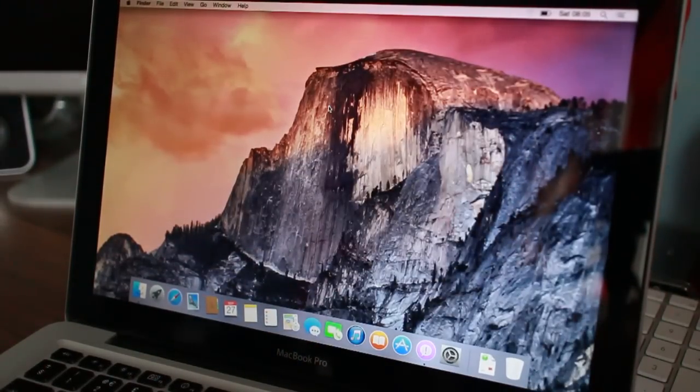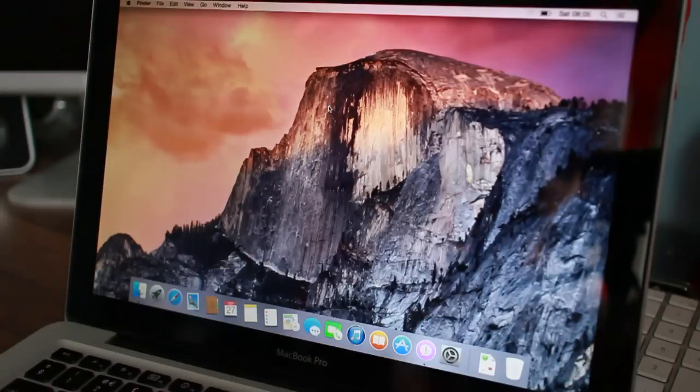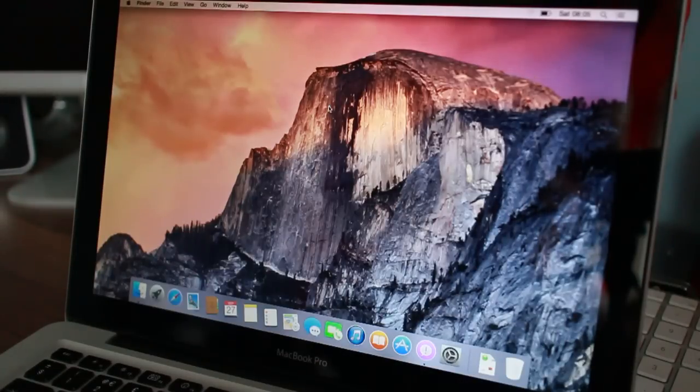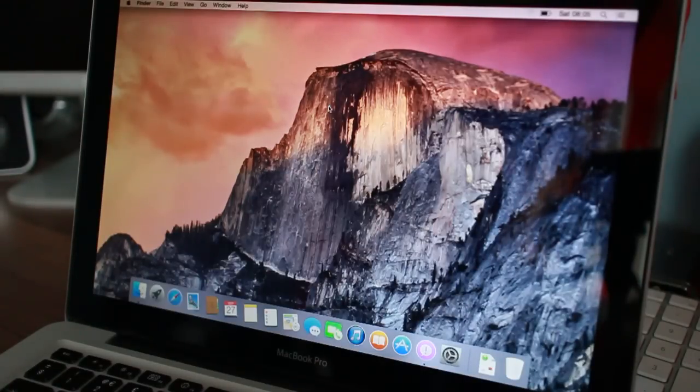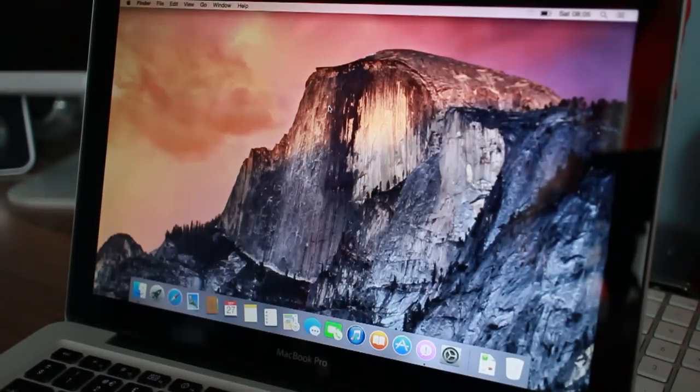But yeah, that's my 13-inch MacBook Pro. I hope you enjoyed these couple of little videos guys. And as always, I'll see you in the next one. Bye-bye.